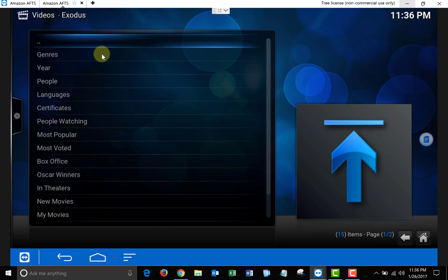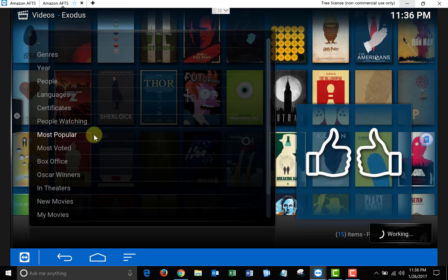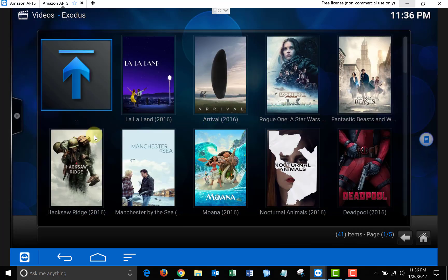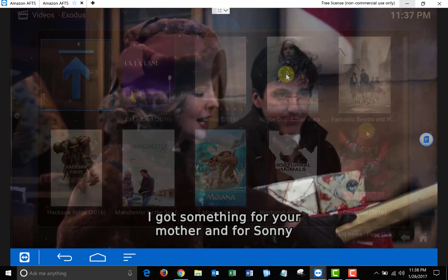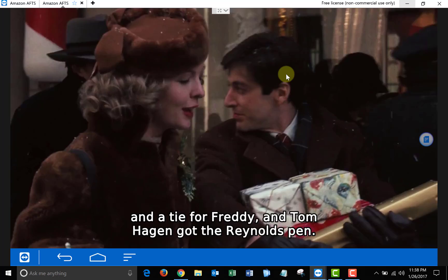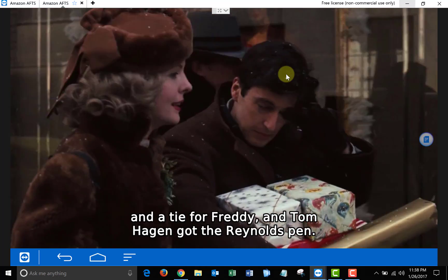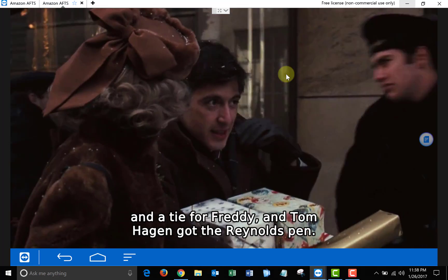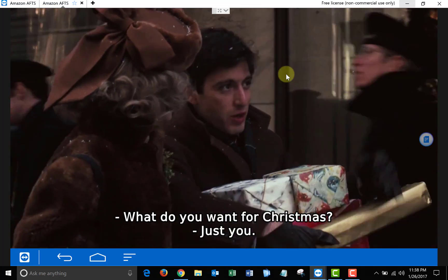So now we're going to open up a movie and see if this works. As you can see, we have the default Exodus subtitles displayed for this movie. They were available.